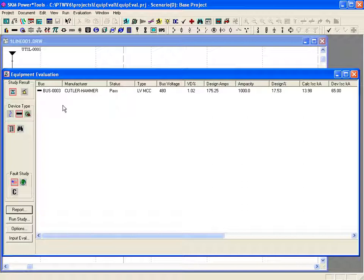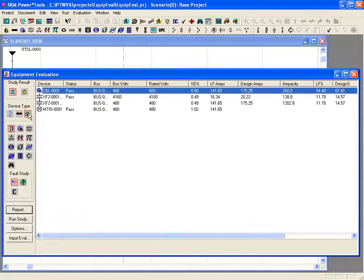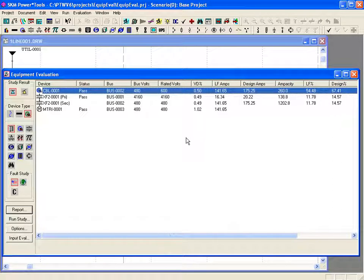The last category of devices are non-protective devices such as cables and transformers. For our example, the cable, transformer, and motor components pass the voltage, current, and voltage drop criteria. All show pass in the status column.